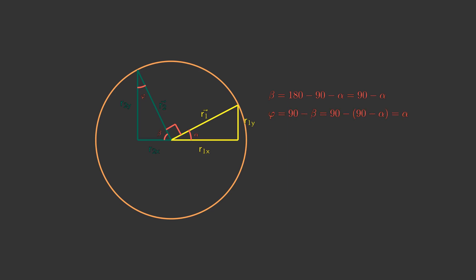Here we can see that the first radius x-projection is equal to its length multiplied by the cosine of alpha. Same goes for its y-projection, but we use the sine function instead of cosine.